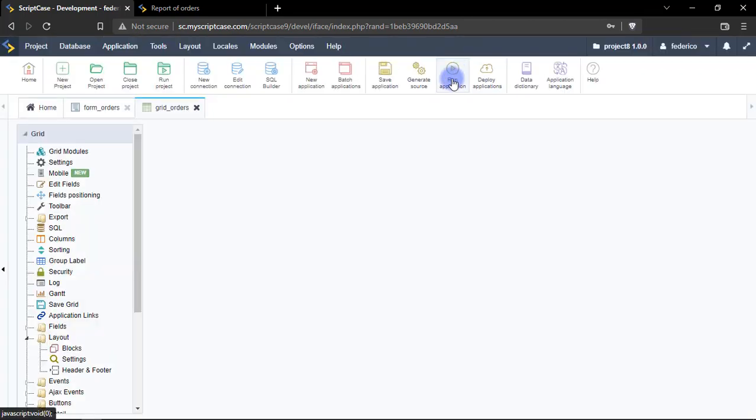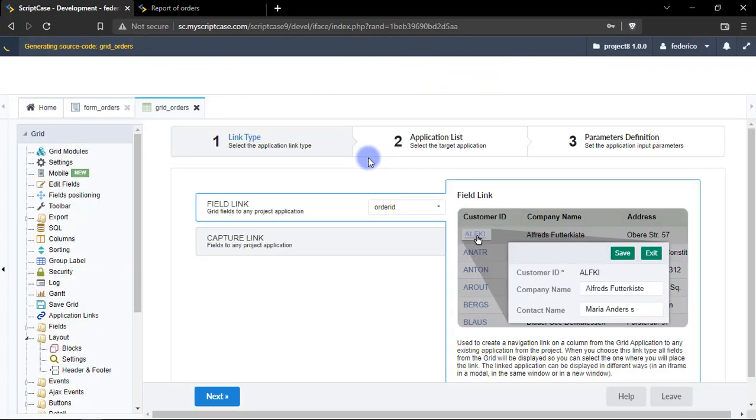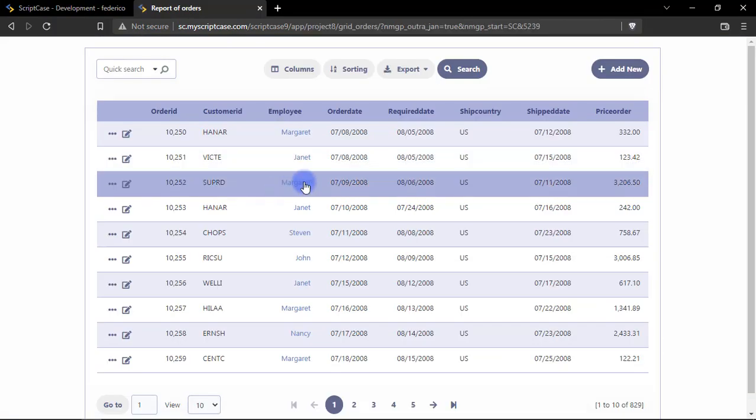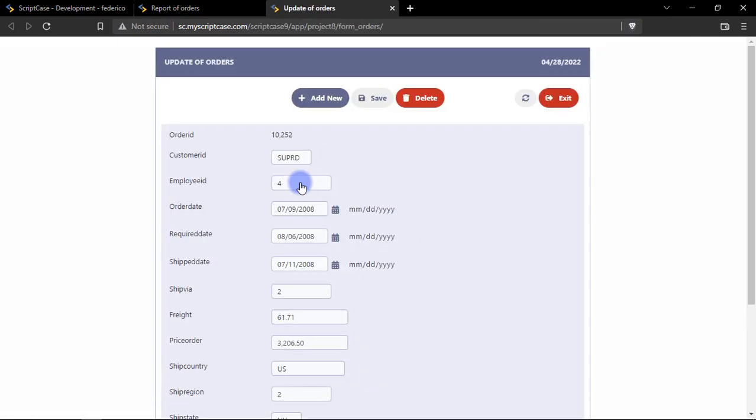Okay so now we create a new link, so let's run our application. We have here the application, we can click here and we have the form in a new tab.